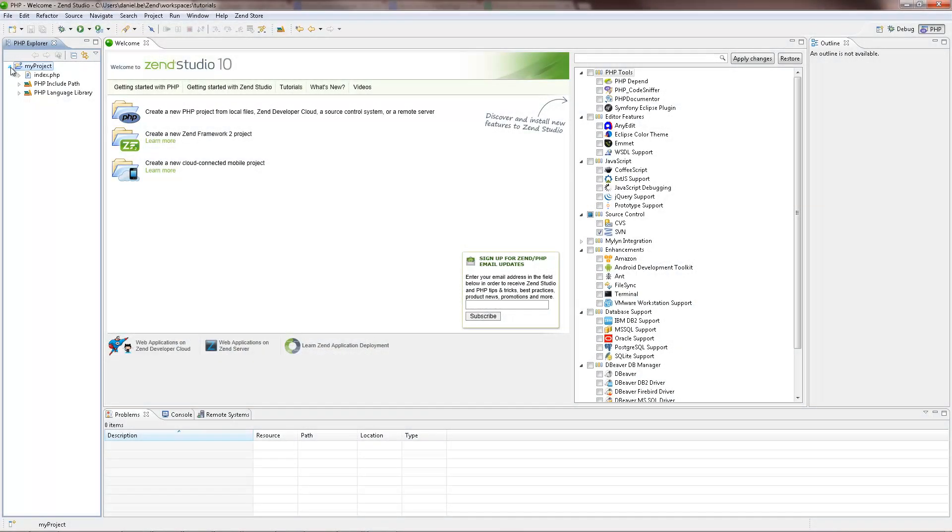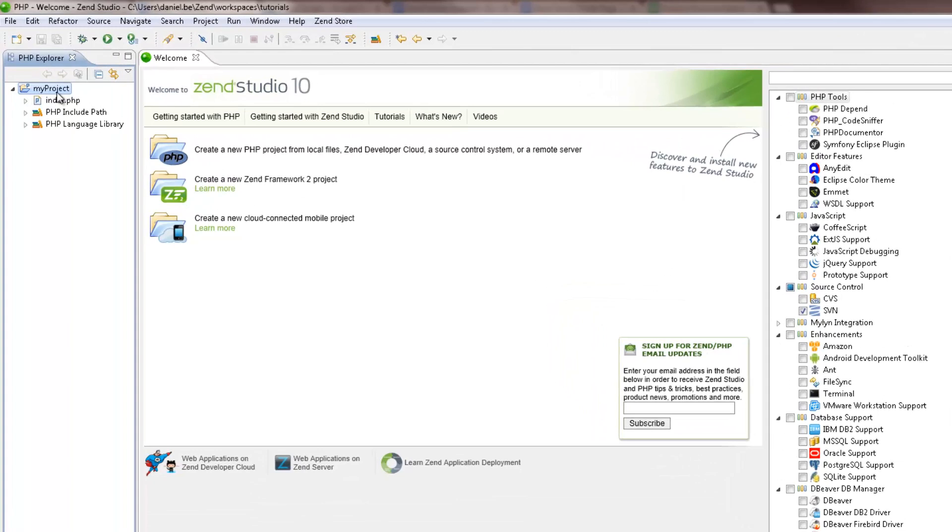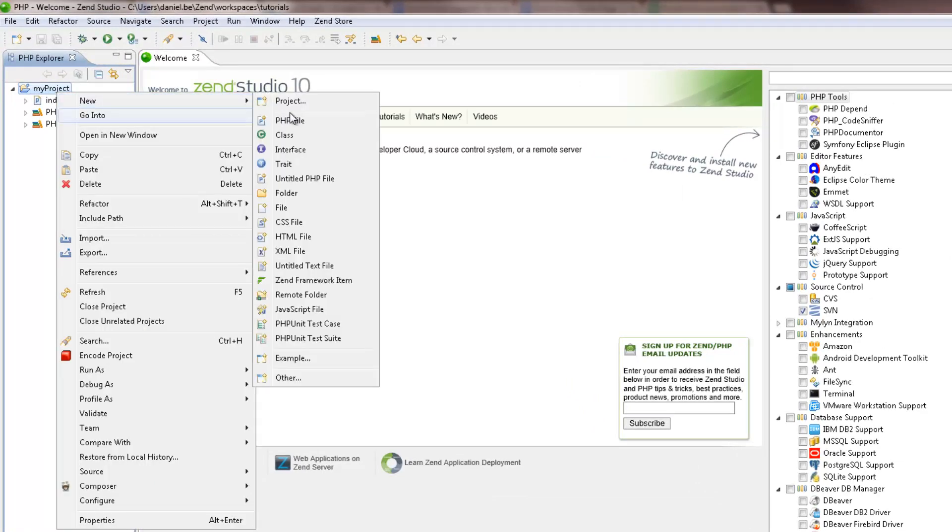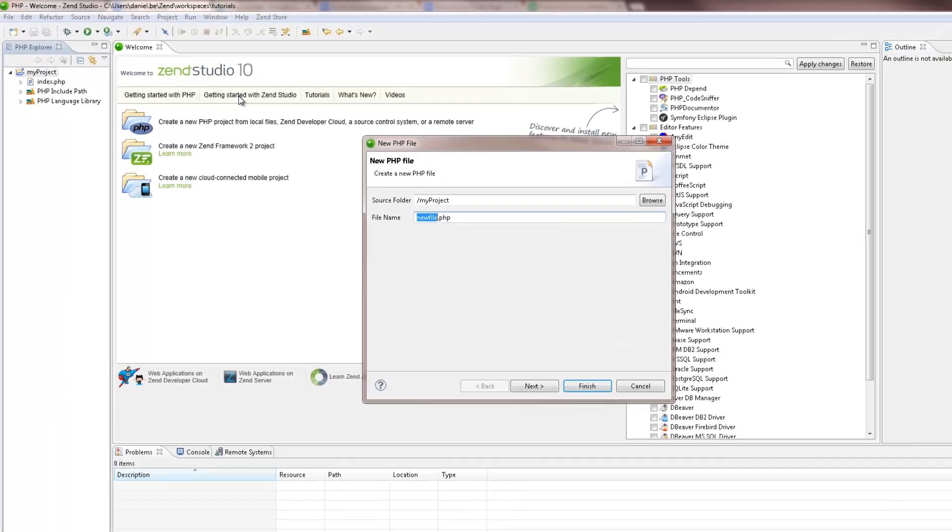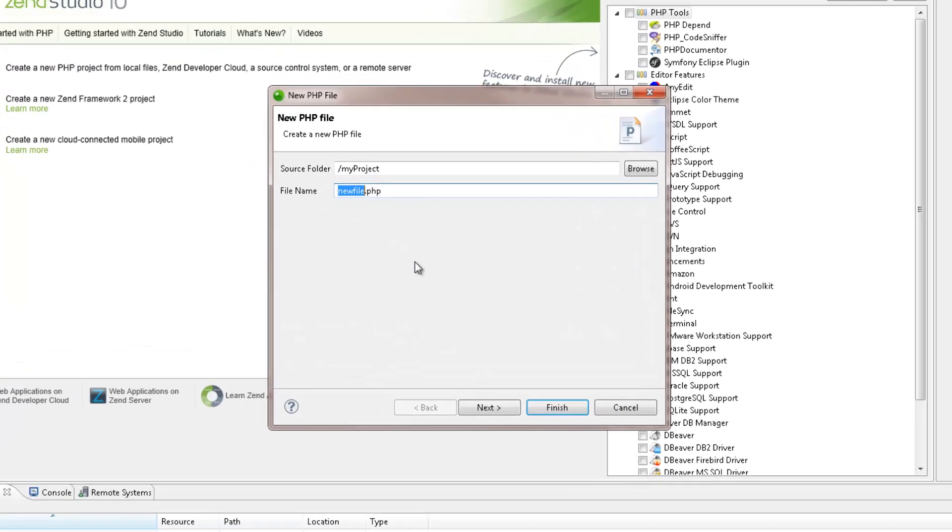You can now start to develop your application by creating PHP files in your project. To do this, I'm going to right-click my project in the PHP Explorer and select New PHP File. In the New PHP File Wizard, I'm going to name the file and click Next.